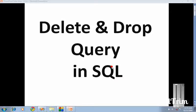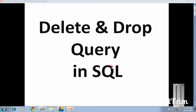So what is delete and drop? For deleting your data from your table, either by row or entire table, the delete query is used.